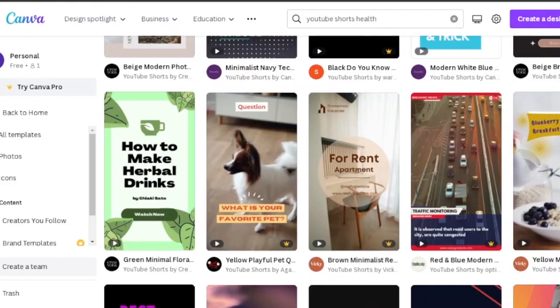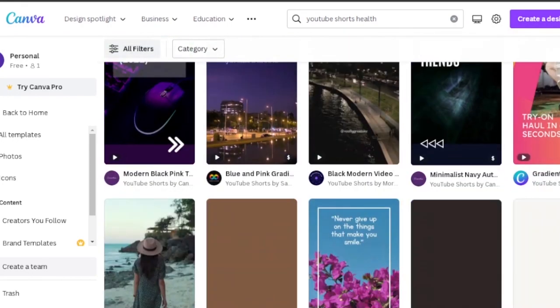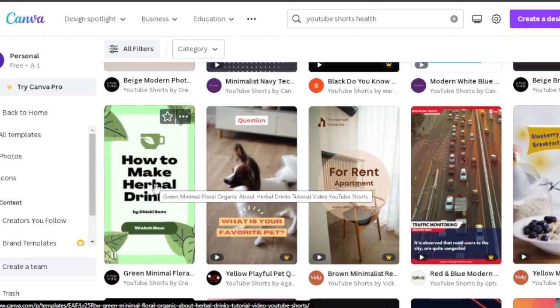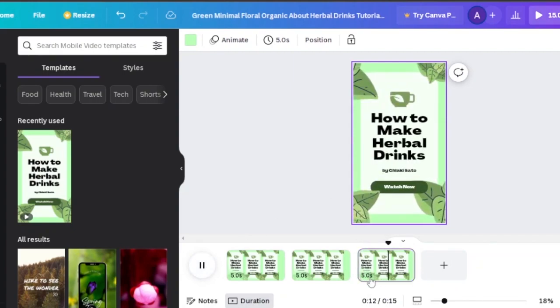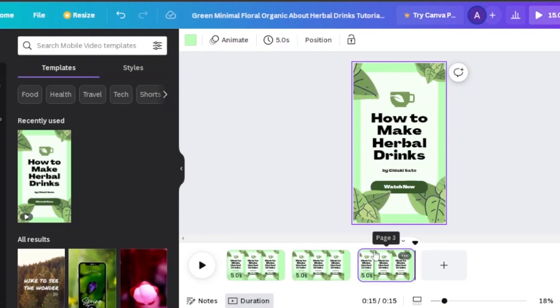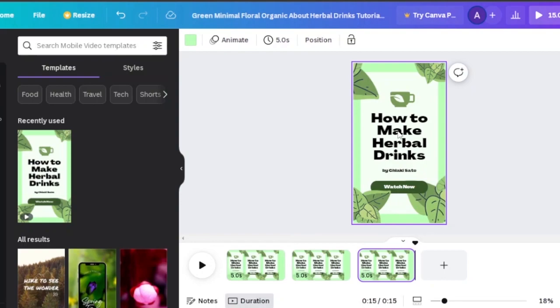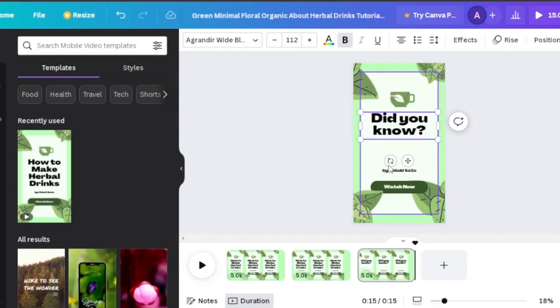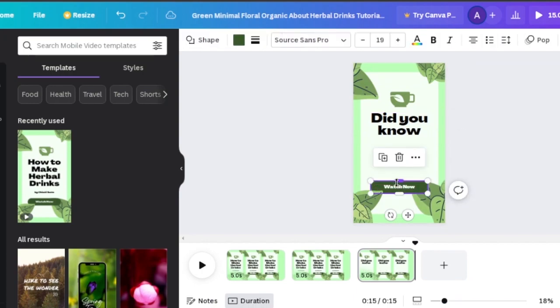In Canva, search for 'YouTube Shorts' and add 'health' to find relevant templates. I found a great template called 'How to Make Herbal Drinks' which is very much related to what I'm trying to sell. I opened it in the Canva design studio and duplicated it three times to build a 15-second short. I then edited the heading to say 'Did You Know,' removed unnecessary icons and the 'Watch Now' button, and repositioned the text to the center.